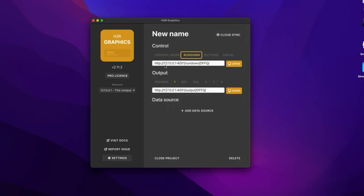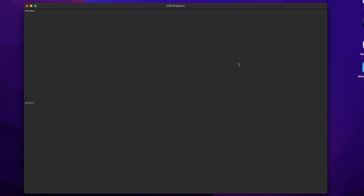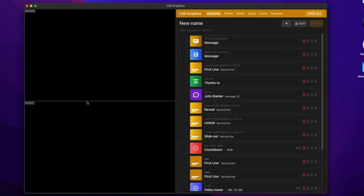The first thing to take a look at is this new control room view. So if I open that up, you'll see what loads up is a preview, an output, and the rundown as well.